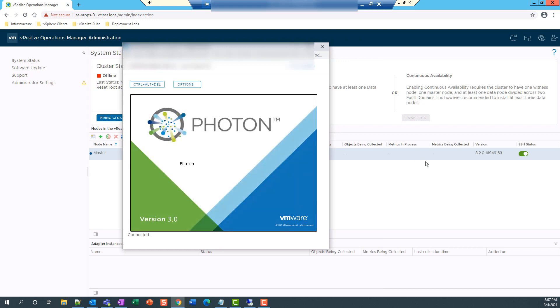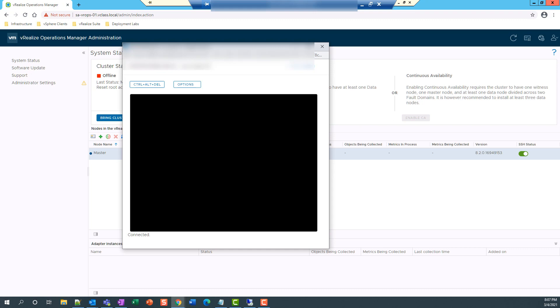Again, I'll pause the video and I'll resume once the node is completely up.